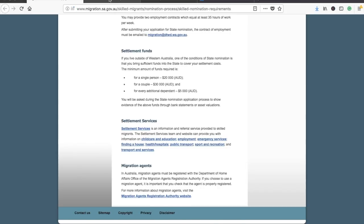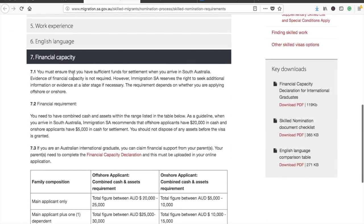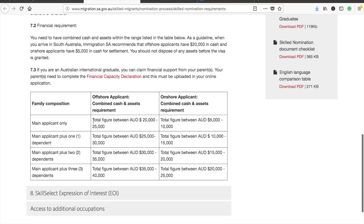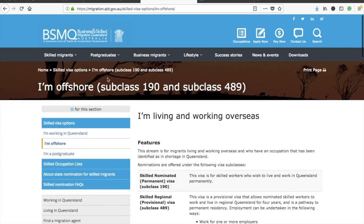Now let's talk about South Australia. For South Australia, you actually do not need to show proof of funds — they state that evidence of financial capacity is not required. They do mention suggested amounts of around 20,000 to 25,000 for the main applicant. However, they reserve the right to seek additional information or evidence at a later stage if necessary, so it's not mandatory but they might ask for it.